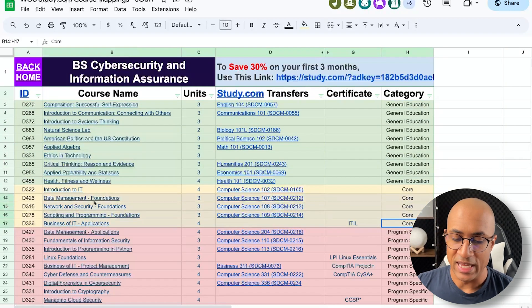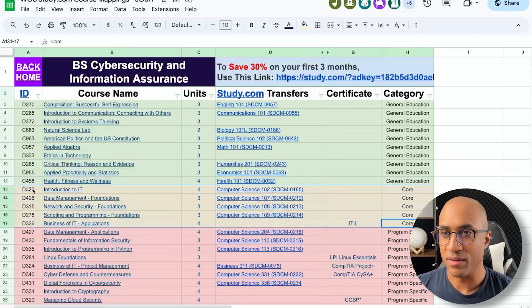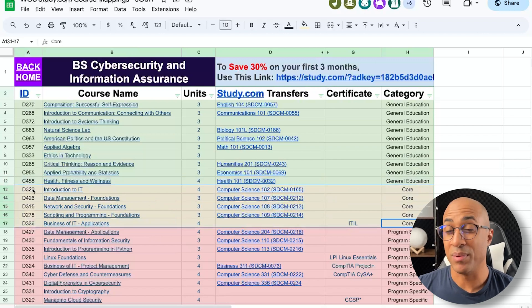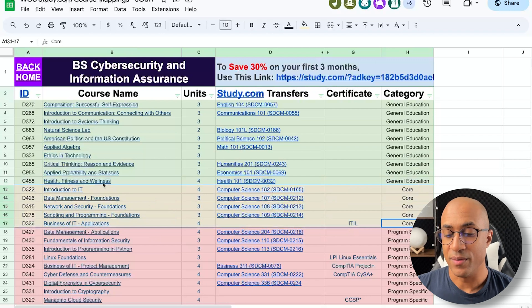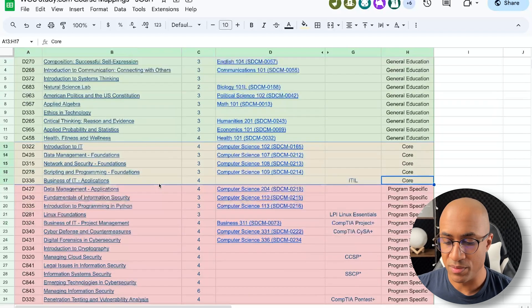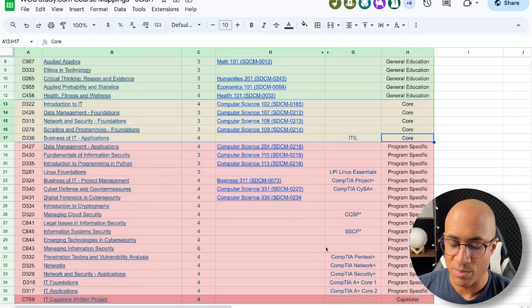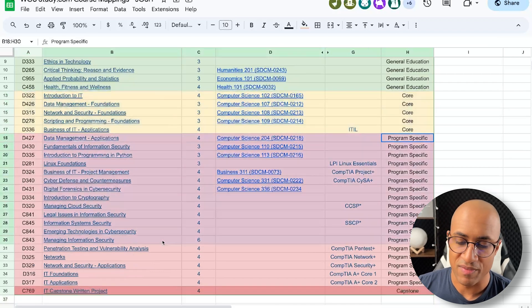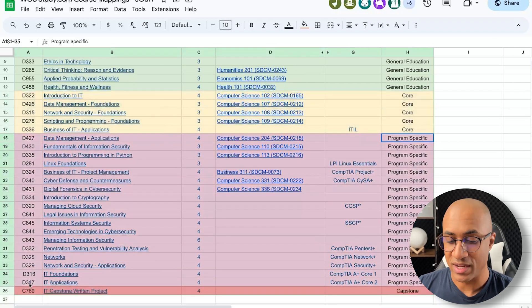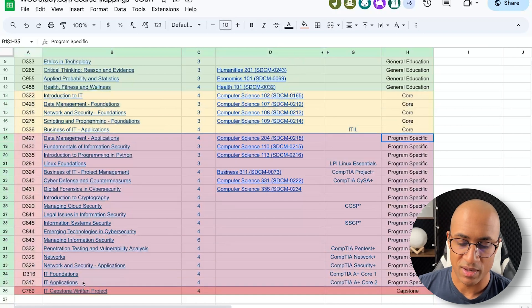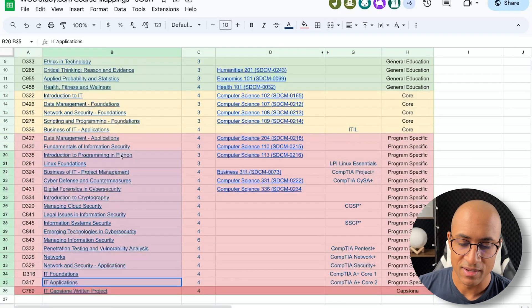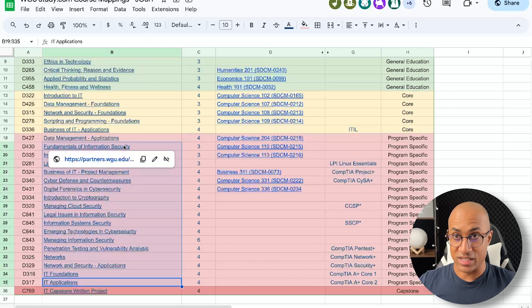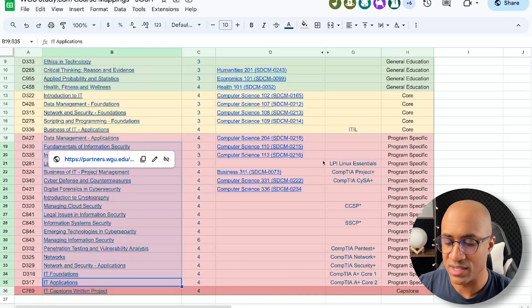And then this yellow section here, these are the core classes that you're going to find in probably most or all of the IT related programs at WGU. And then the red stuff down here, this is more program specific, if that makes sense. There'll be some overlap with other technology degrees, but for the most part, a lot of these are really security centric or cybersecurity specific classes.